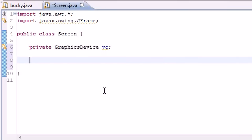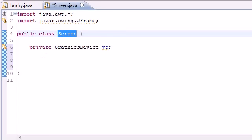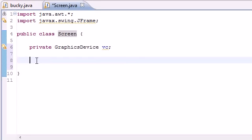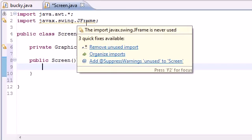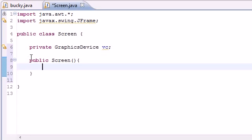Now let's build our constructor. Since I named my class Screen for obvious reasons, let's name it public Screen. This is not going to take any parameters.